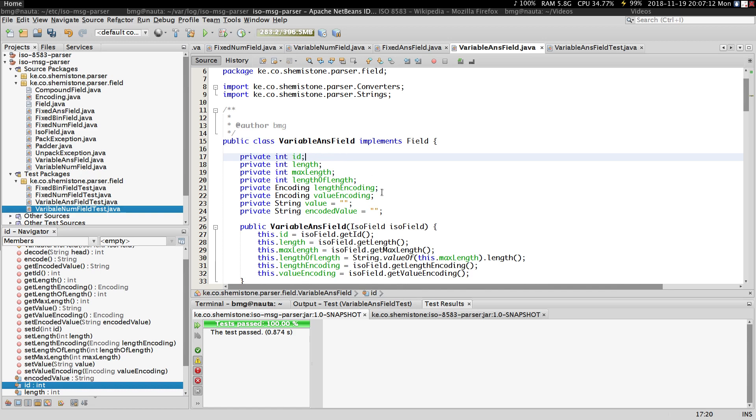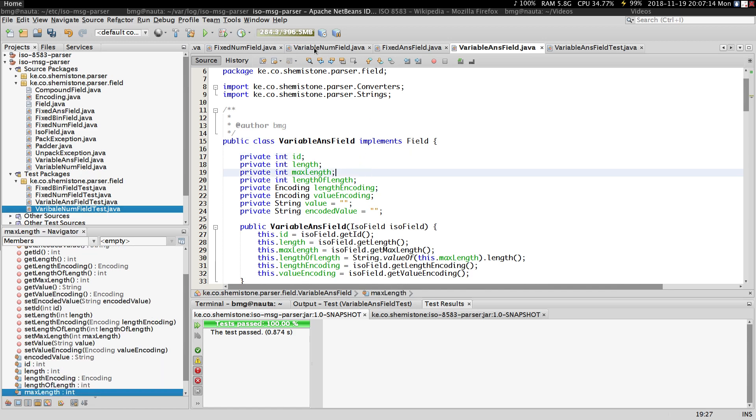If you've watched the previous tutorial on variable num field, you know what some of these fields are used for, so I'm not going to repeat that.